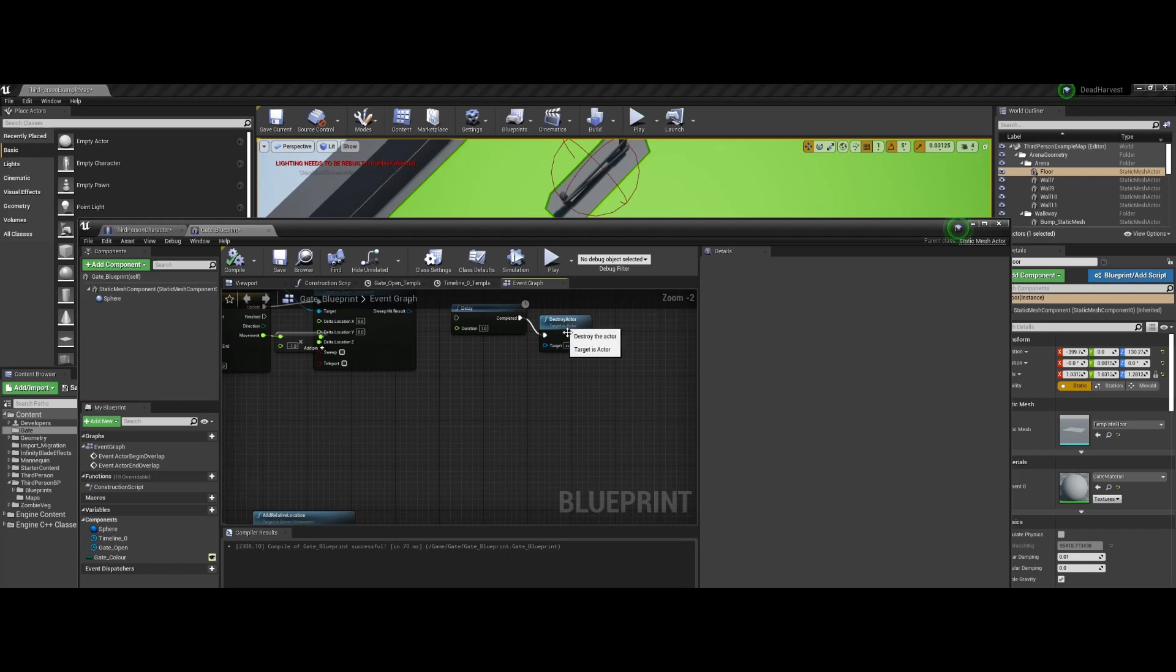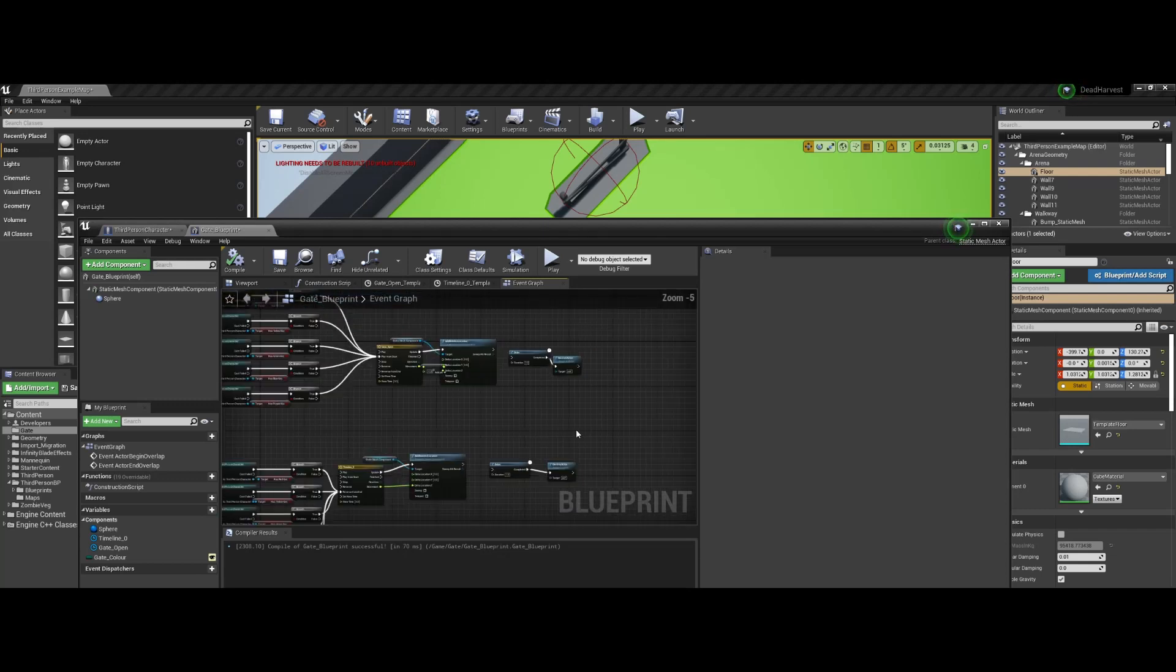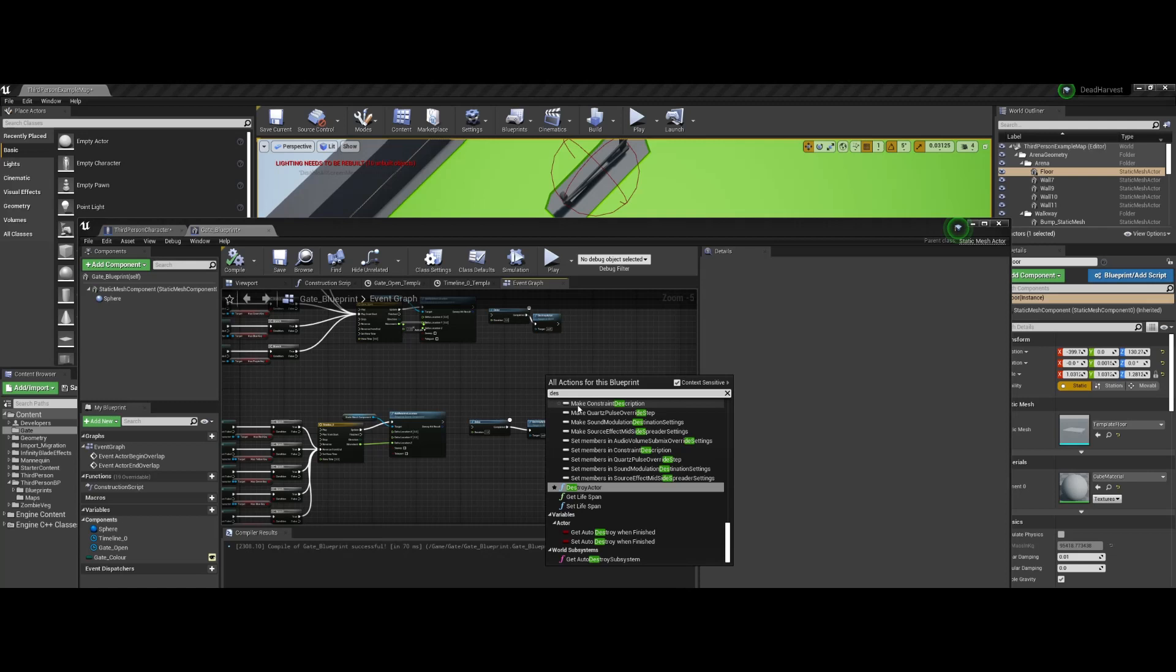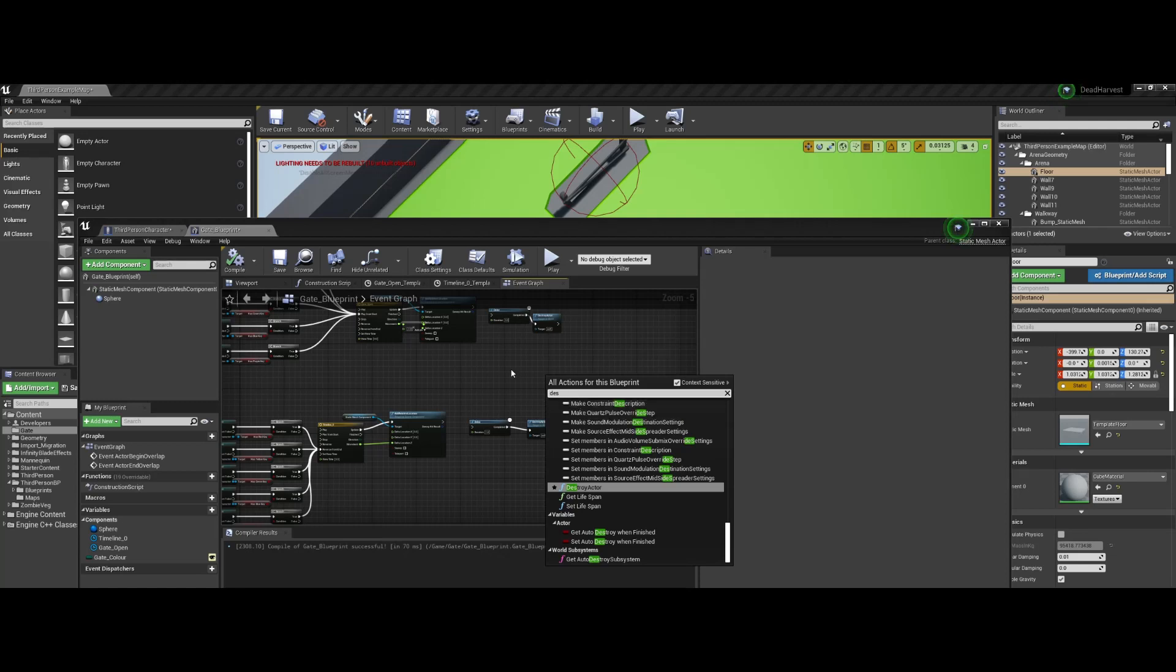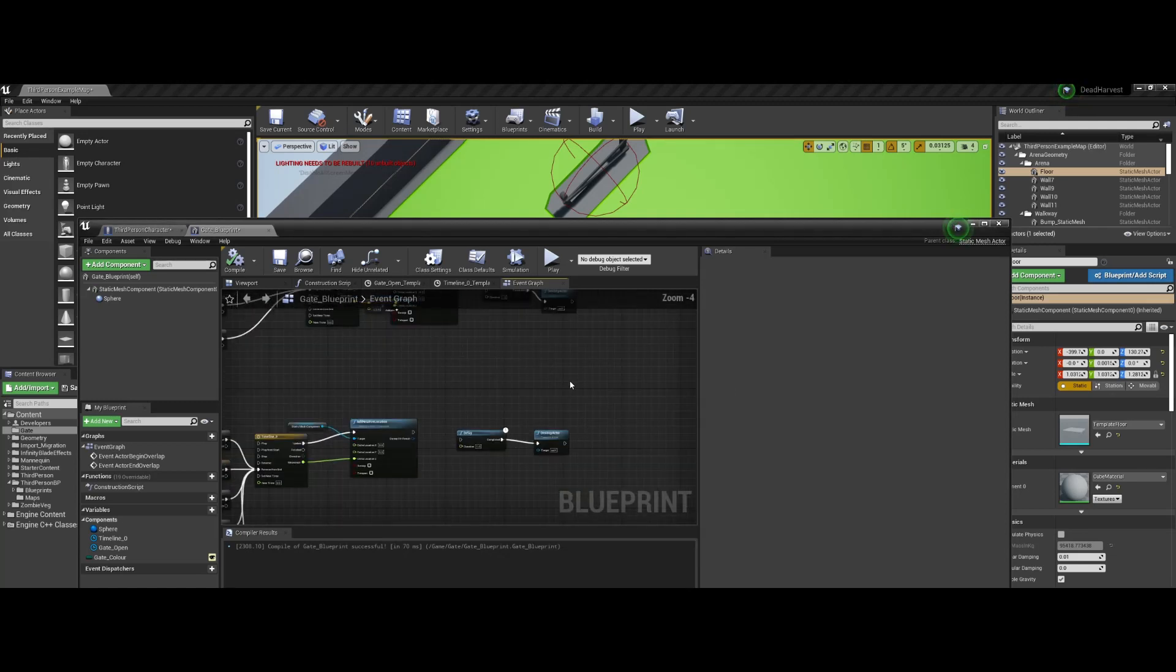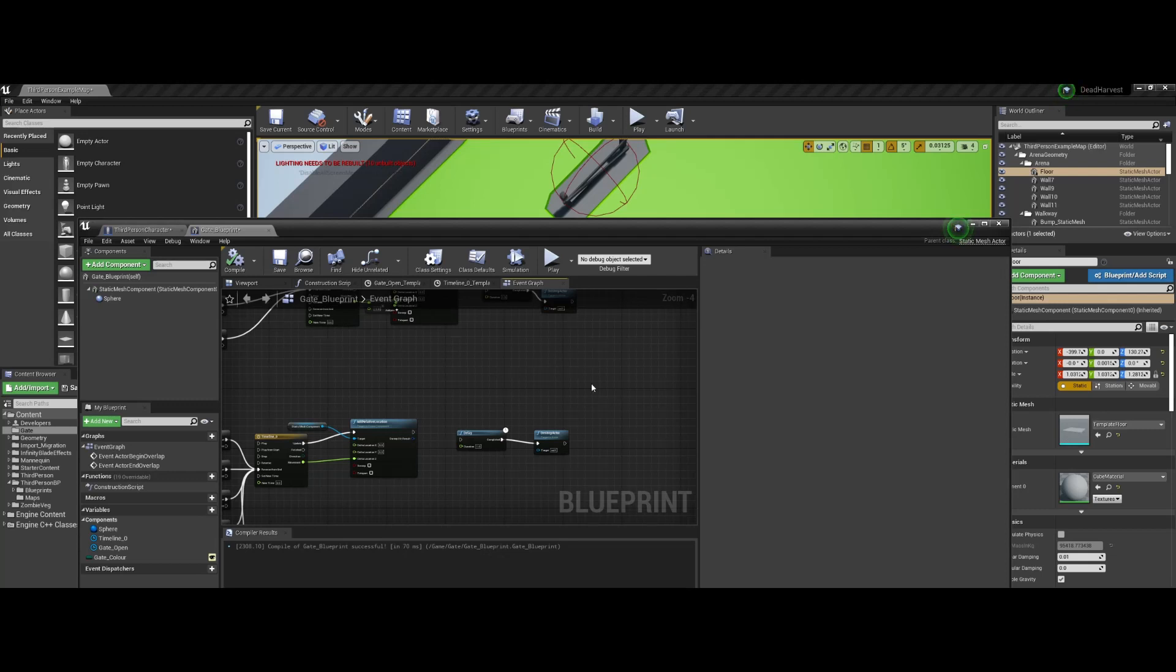Basically what I've done is destroy actor itself, which you just type in the search. So you just right click, type in the search, destroy actor, and copied it twice.